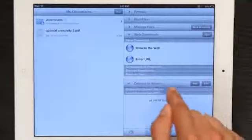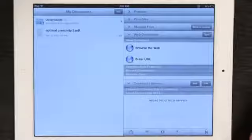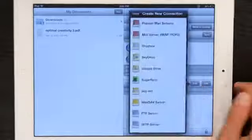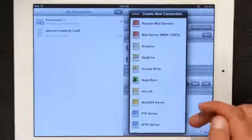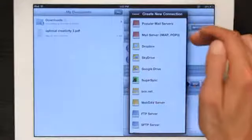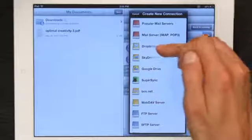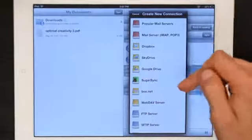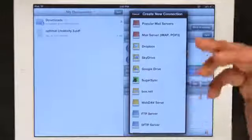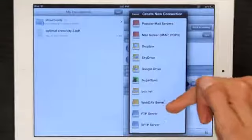Right down here, I see Connect to Servers. If I tap Add, I can see a number of different services. So there's popular mail servers and servers, but there's also Dropbox, SkyDrive, Google Drive, SugarSync, etc. There's even a web dev server option.